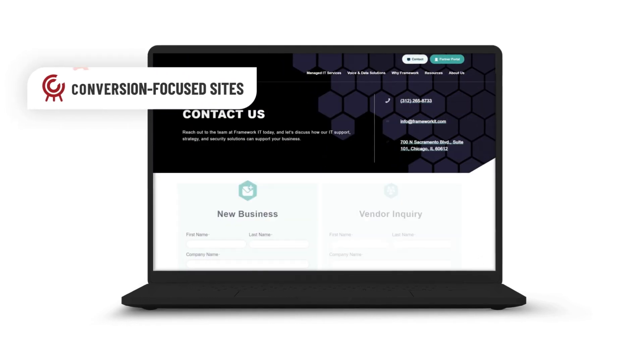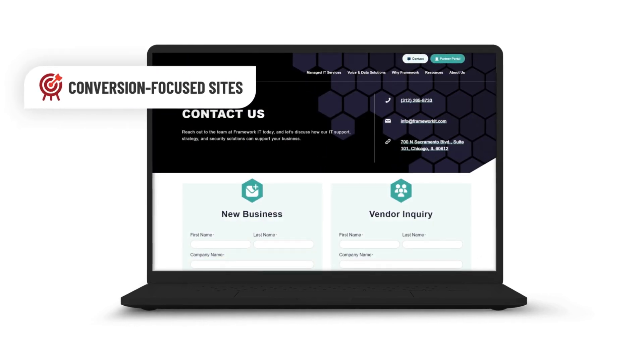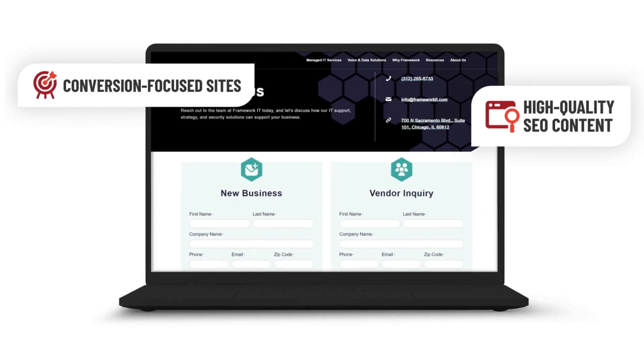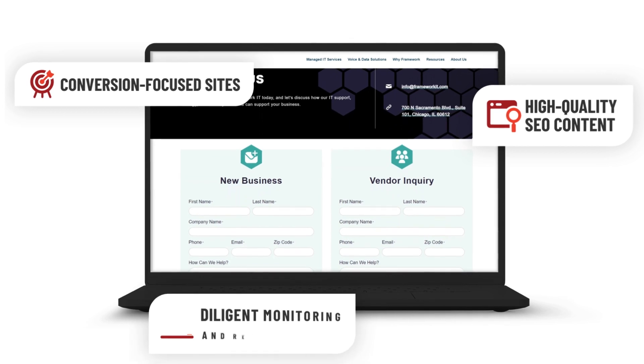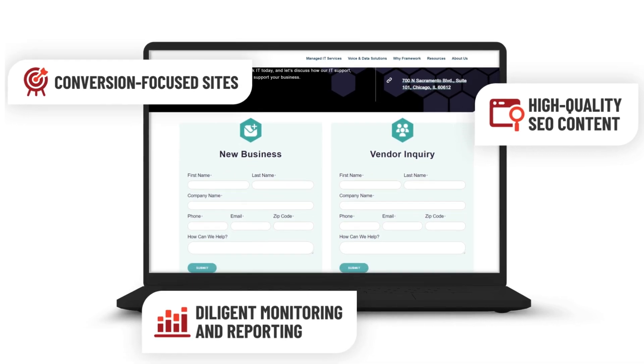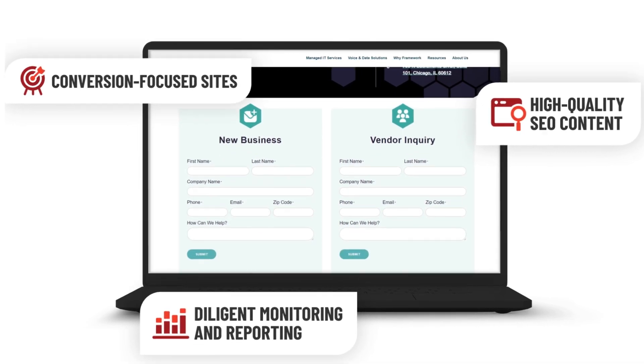We build beautiful, conversion-focused sites, write high-quality content, and diligently monitor and report on site performance.